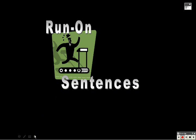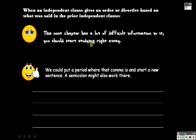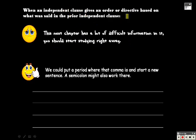What we'll highlight in this presentation are three different types of run-on sentences that you may come across and the various ways to fix them. The first of these is when an independent clause gives an order or directive based on what was said in the prior independent clause.